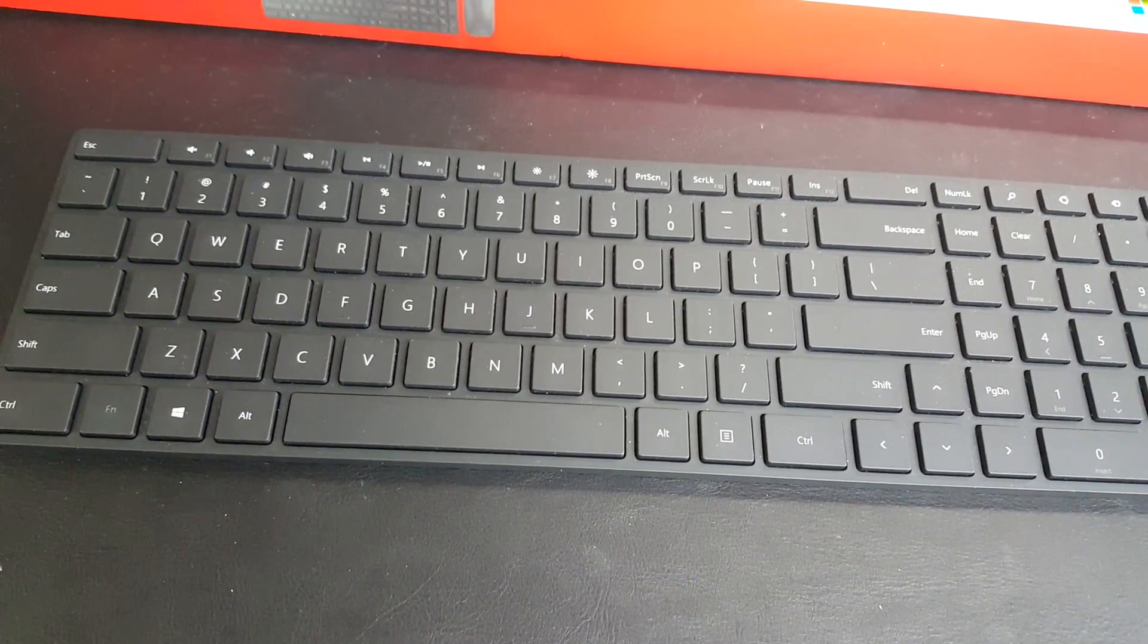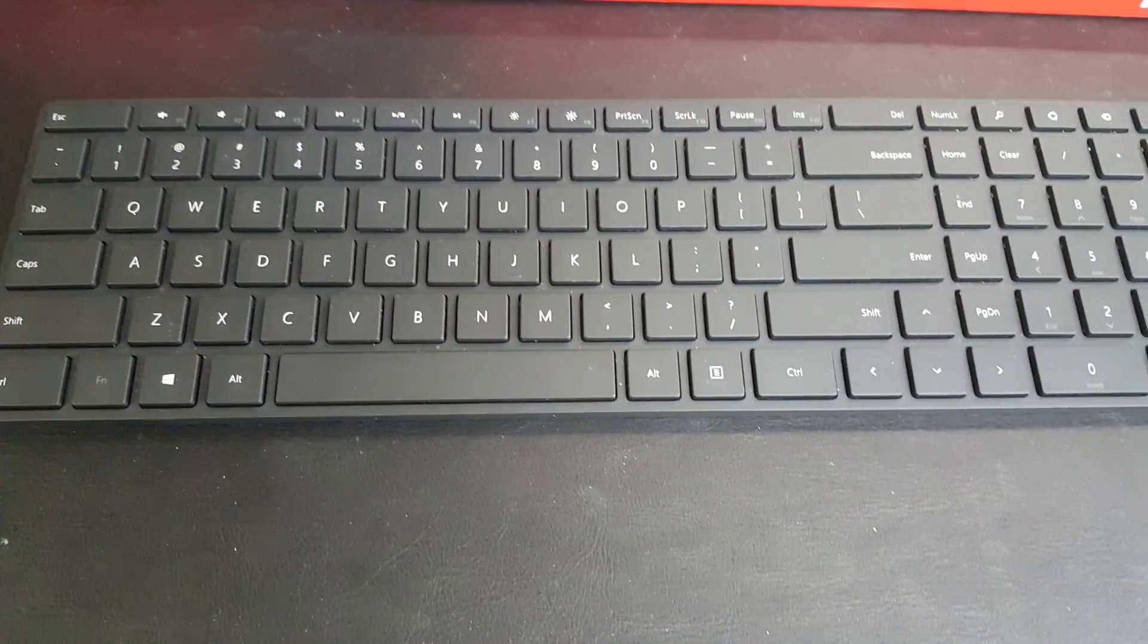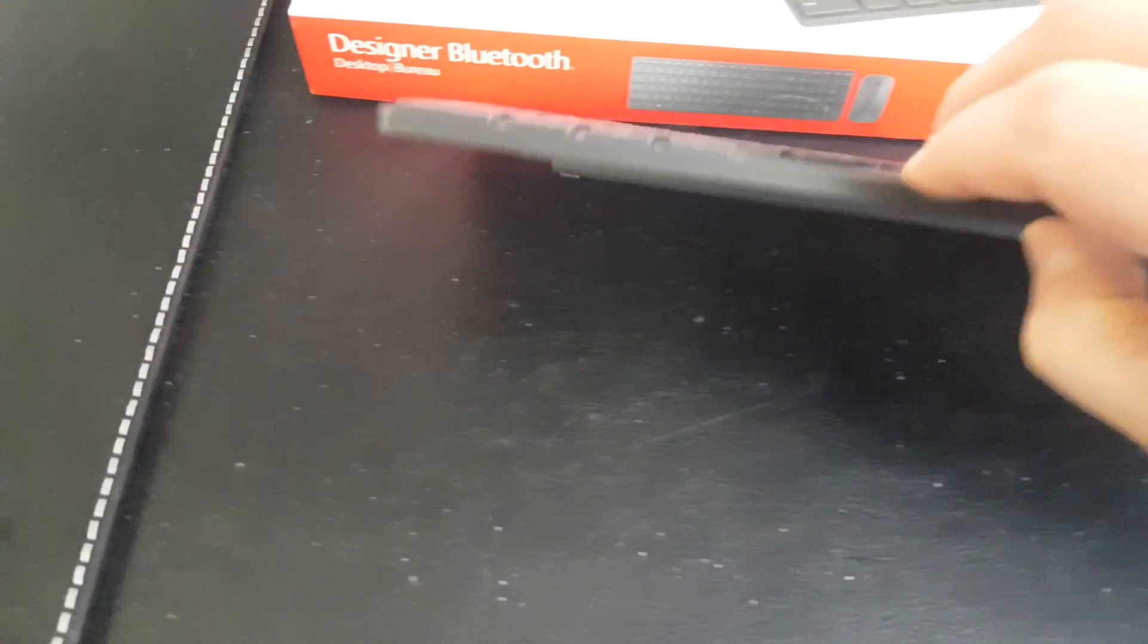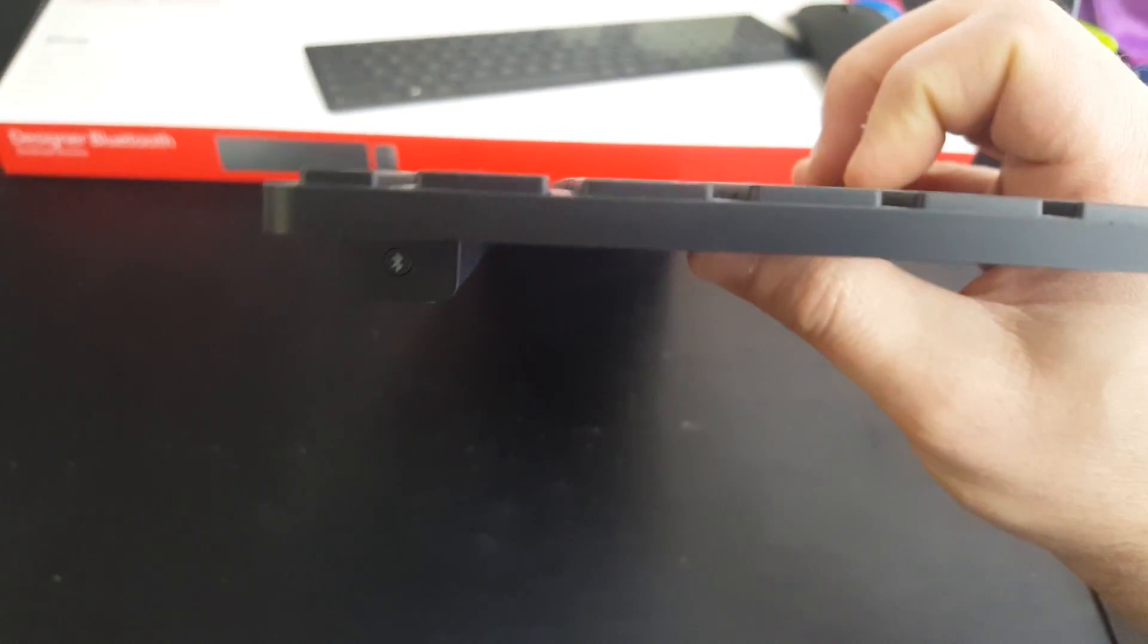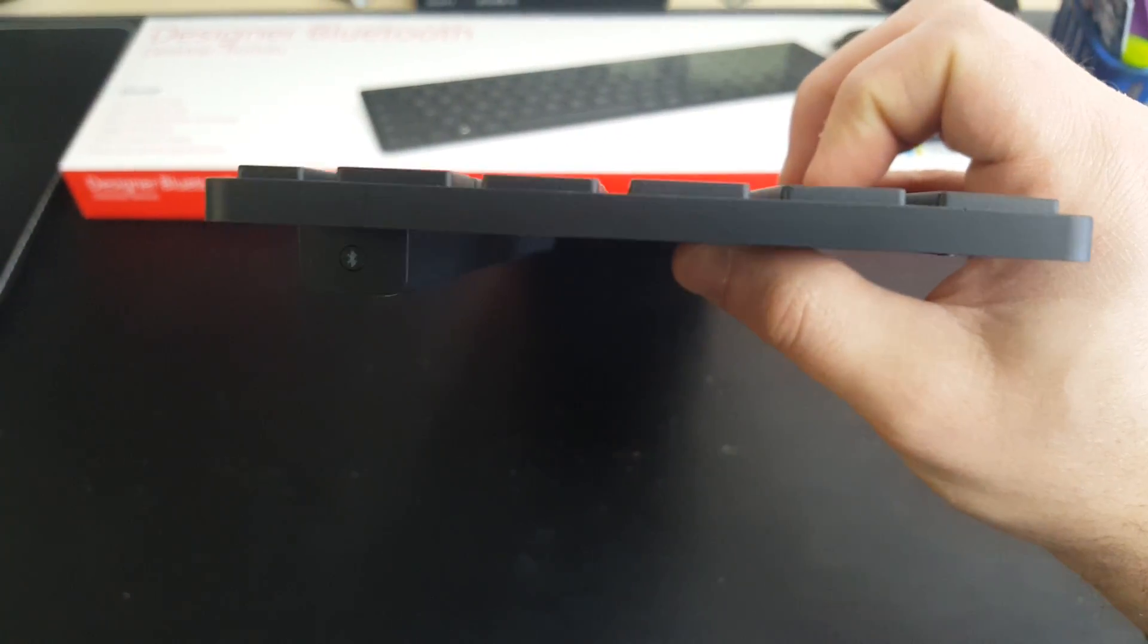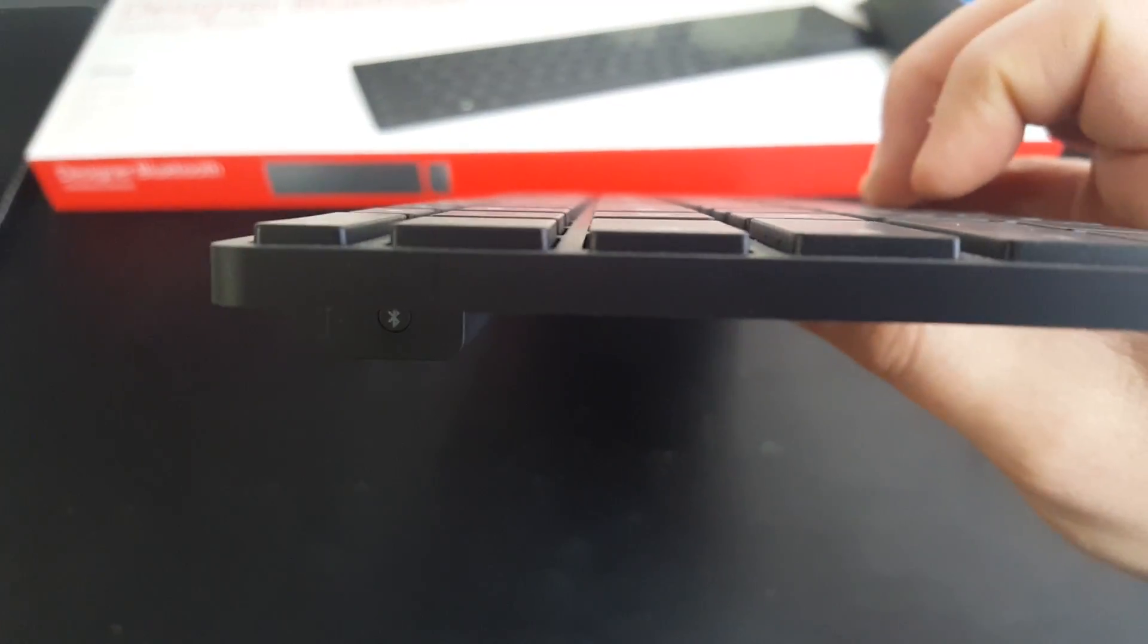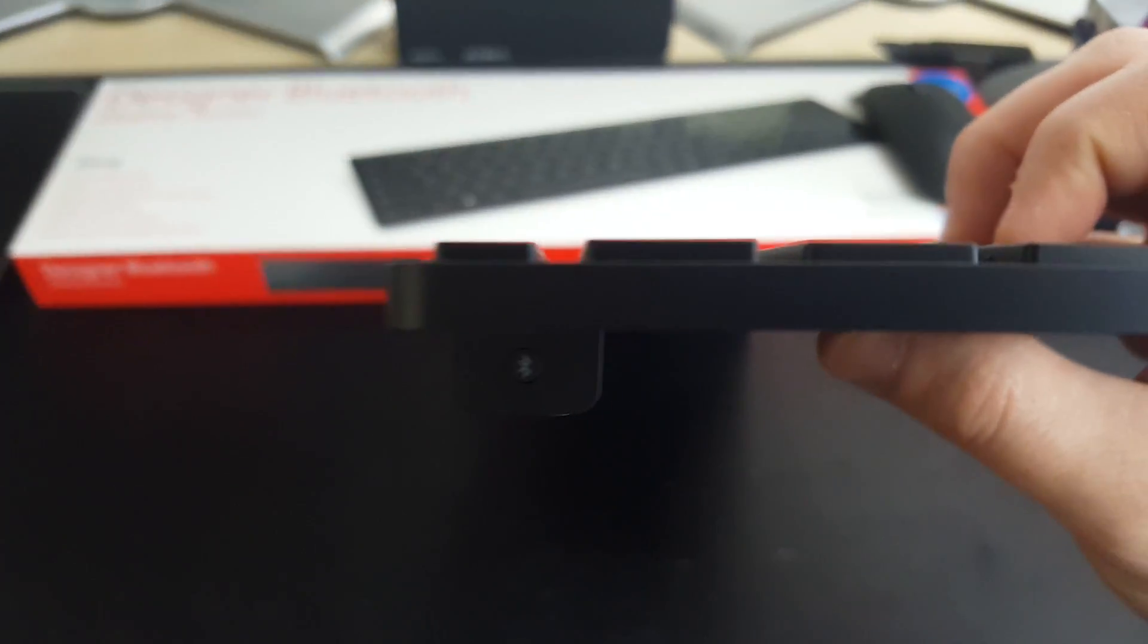So I like this keyboard. It's extremely low-profile. Let me show you the side. It's ultra-thin. Now if we just look over here, see how thin that is? I mean, it's got to be a few millimeters.